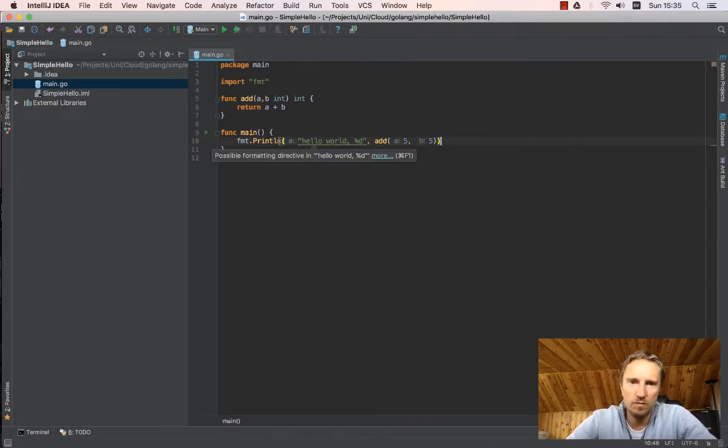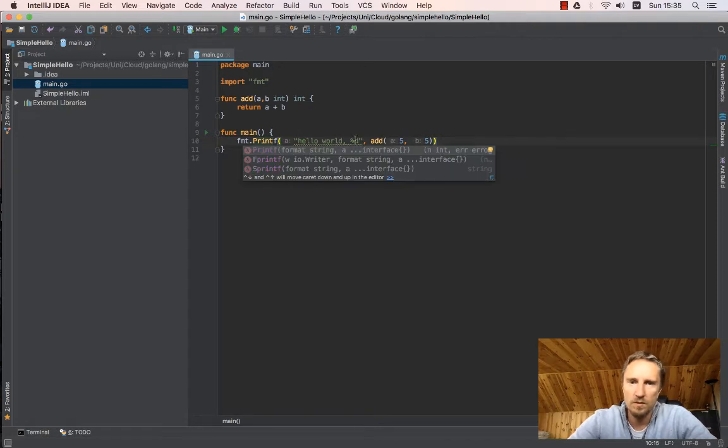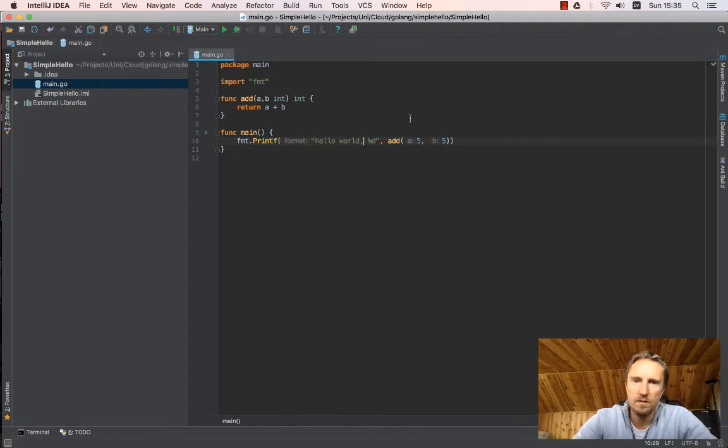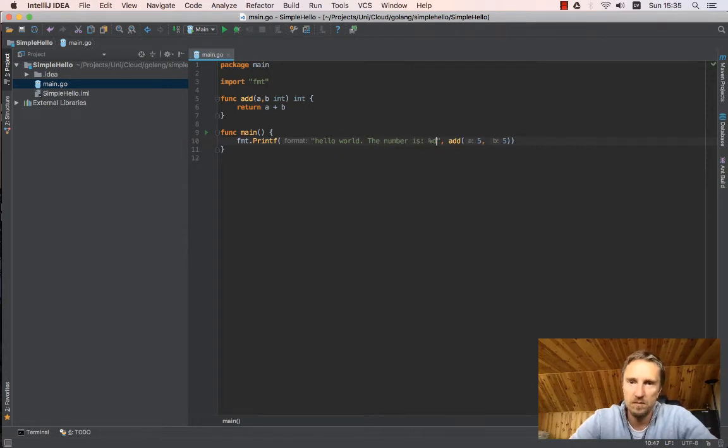So what it will do, it just prints hello world and then 10, the number is 10.